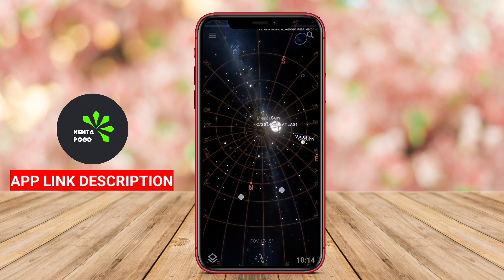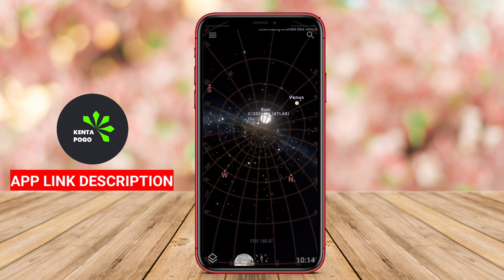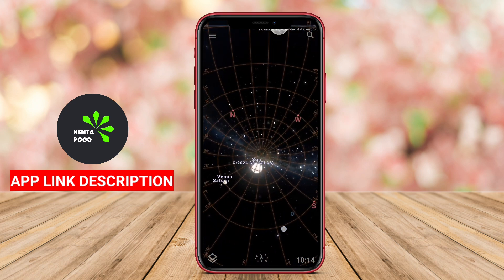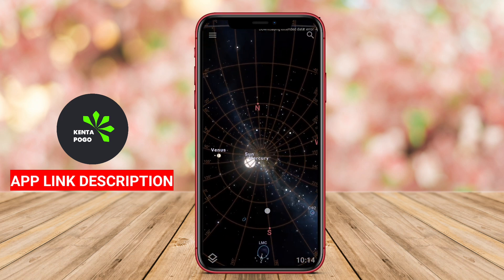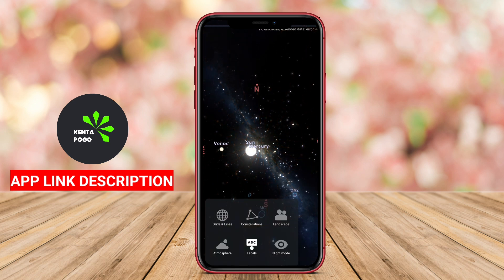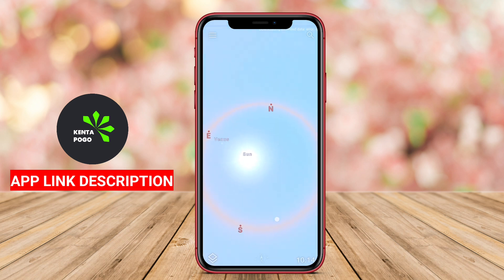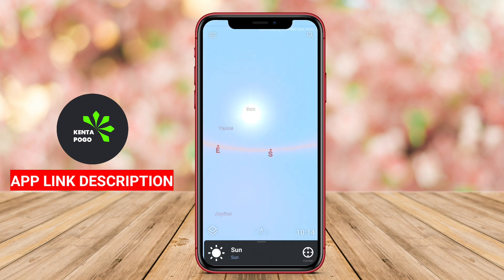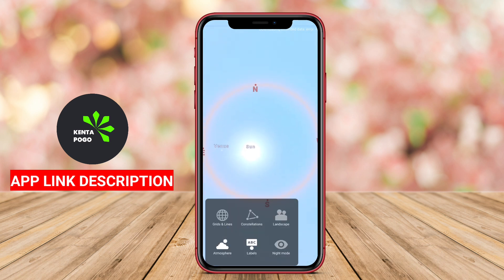With its user-friendly interface, Stellarium offers features such as zooming in on specific celestial bodies, tracking the movement of planets, and viewing astronomical events in real time. Users can customize their experience by adjusting the time and date to see how the night sky changes, providing a deeper understanding of celestial mechanics.